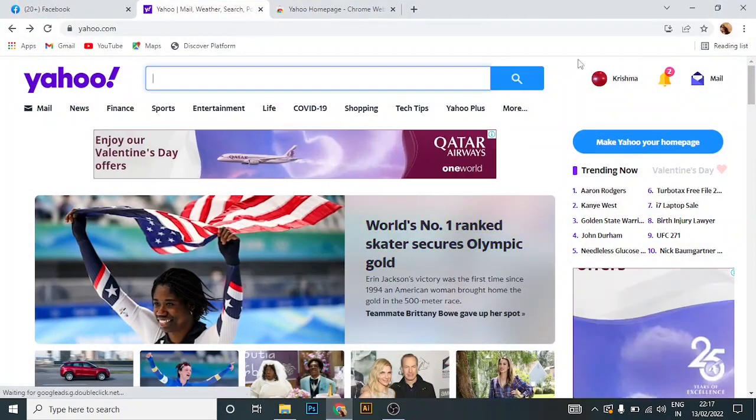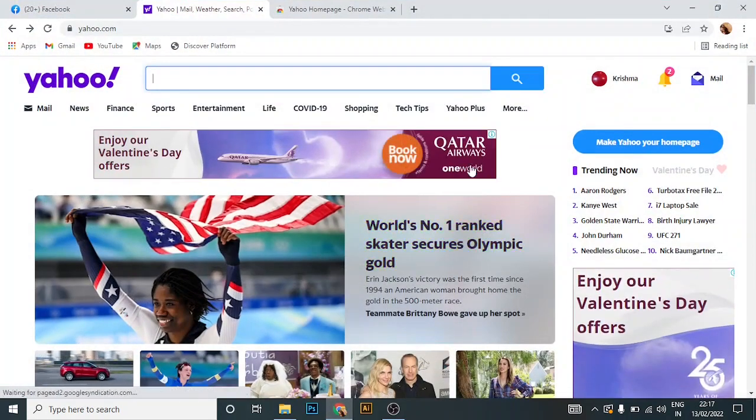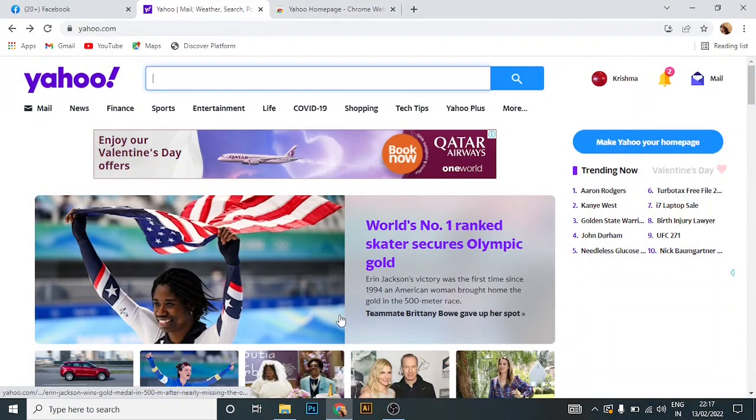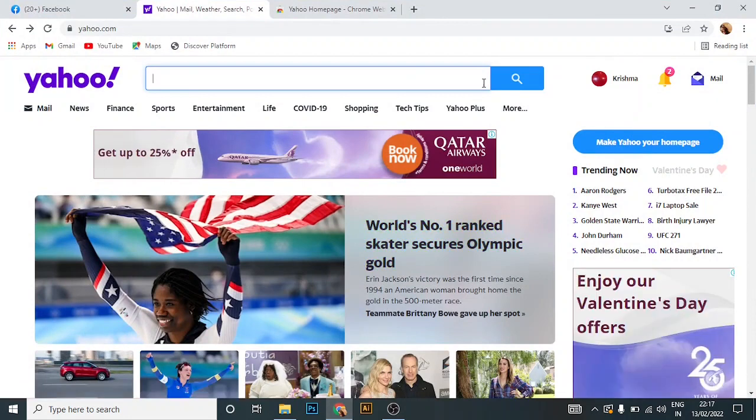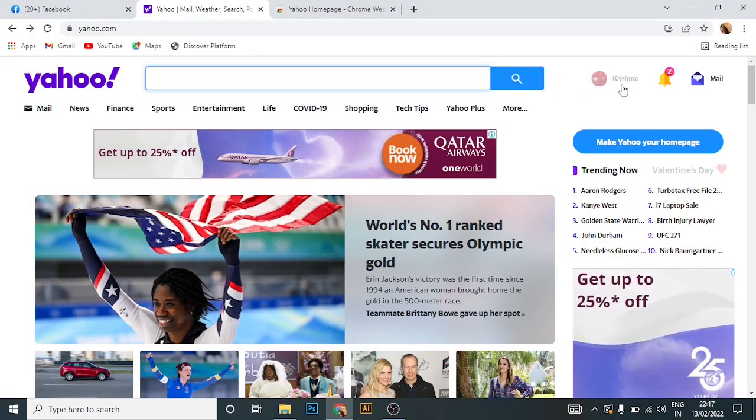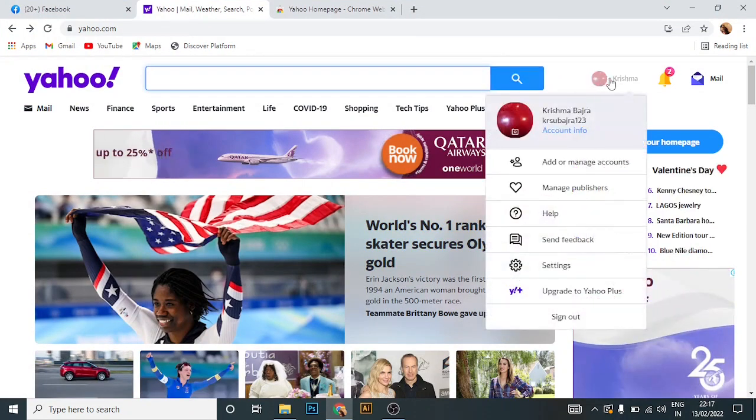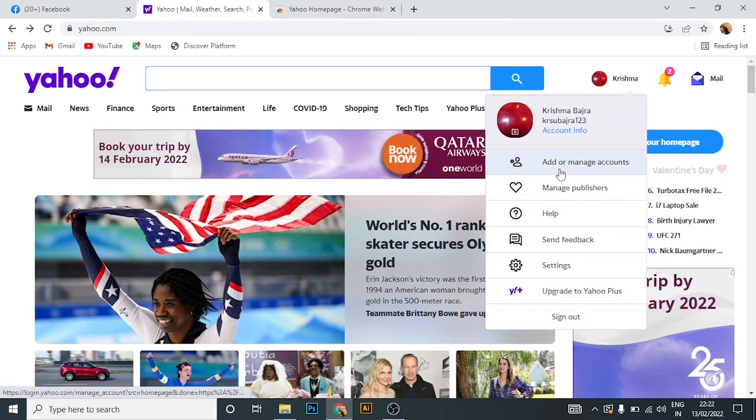In the top right corner, you can see your profile. Click on your profile, then click on add or manage accounts.